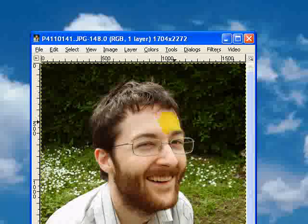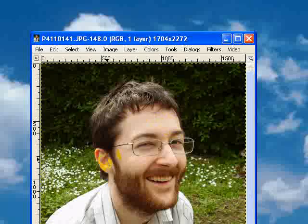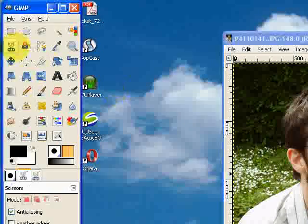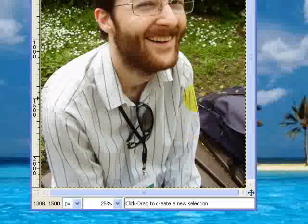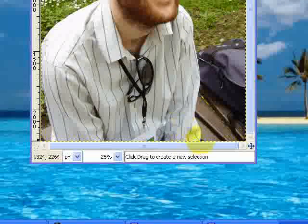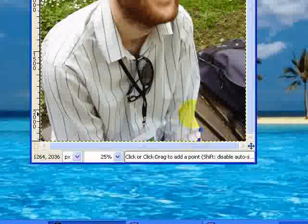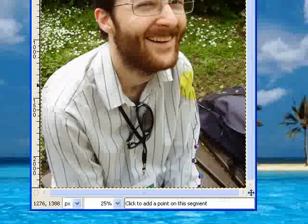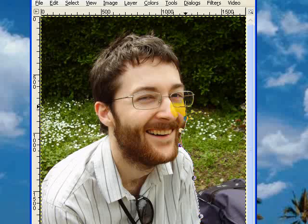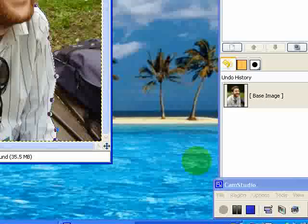To blur the background, what we're going to need to do first is use our intelligent scissors and select the subject of the picture — in this case, me. I've already done a tutorial on how to use intelligent scissors, so if you're not clear on what I'm doing, I suggest you pause this video and look that up. I'm going to pause while I select the rest of me.